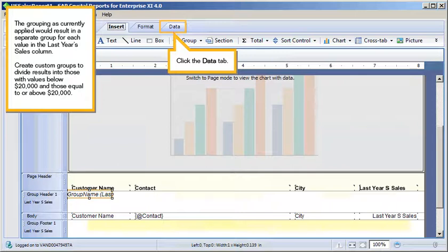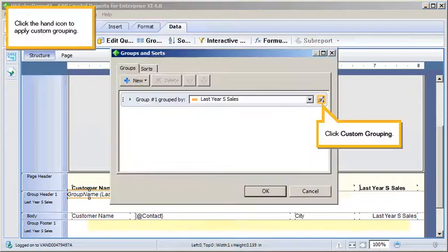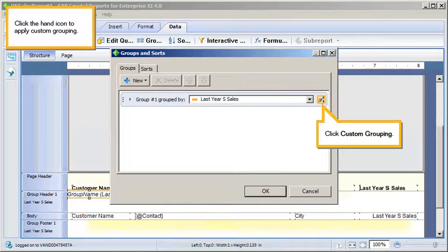Click the Data tab. Click Groups. Click the Hand icon to apply Custom Grouping. Click Custom Grouping.